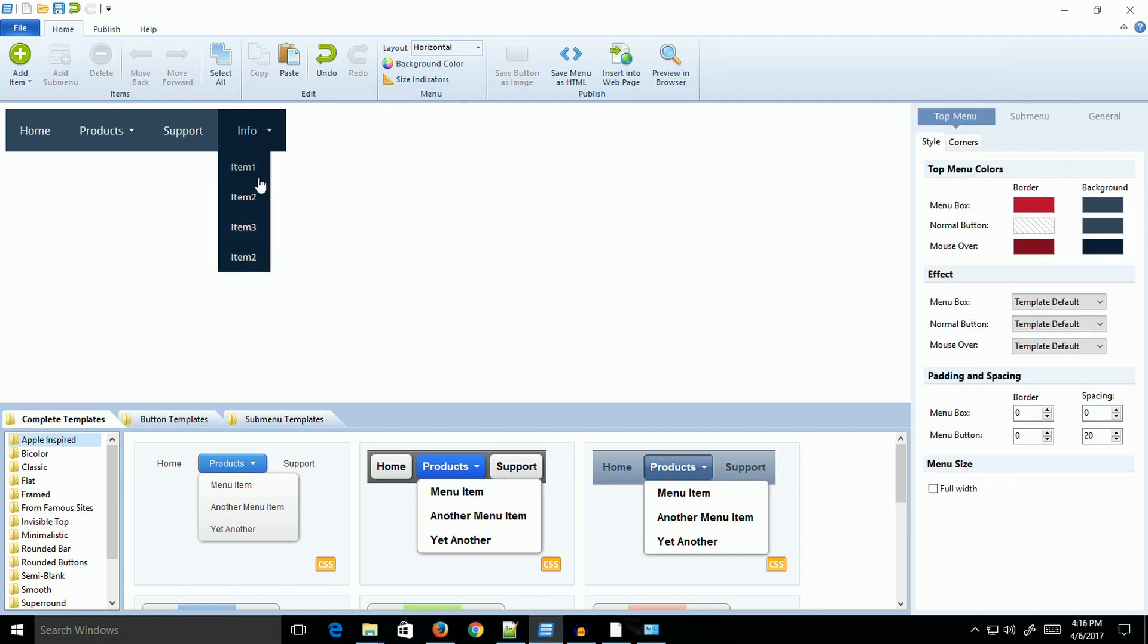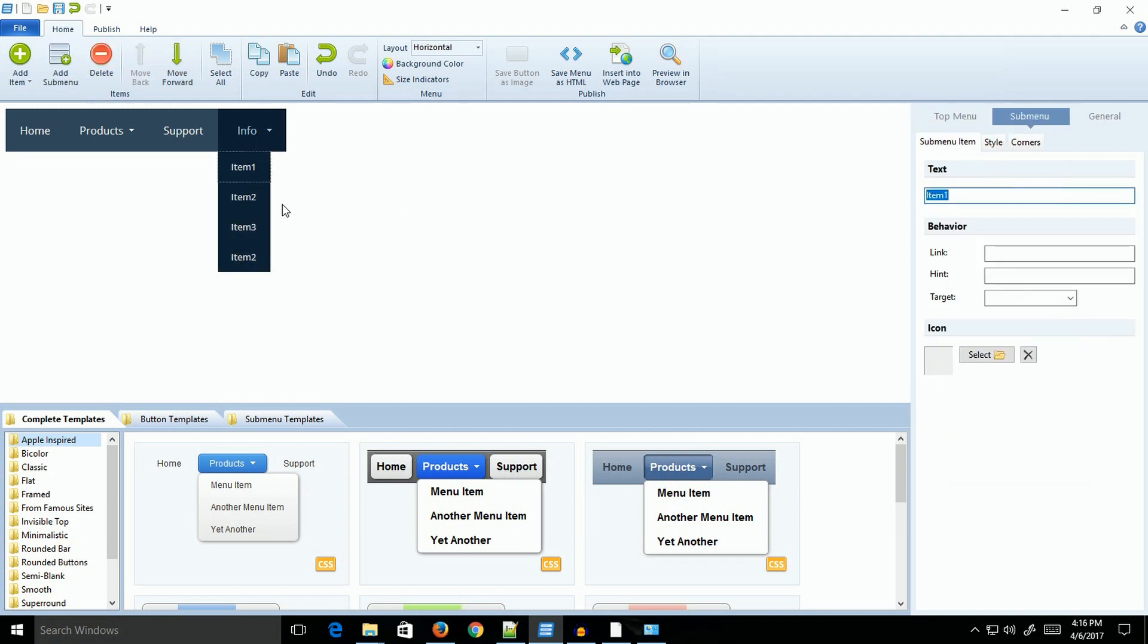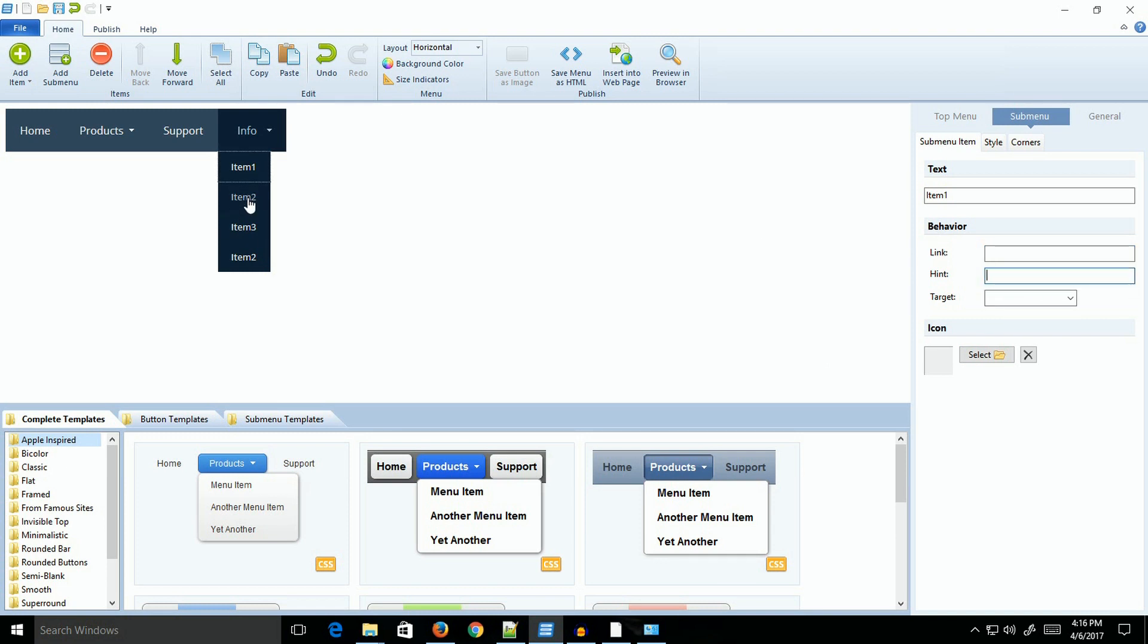The only other thing you would need to do on each of these items is you would have to come in to where it says Link and write in the URL or the path to your webpage that it's linking to. The hint would be something you would type in and if somebody mouses over it, they're going to get a tooltip that comes up.